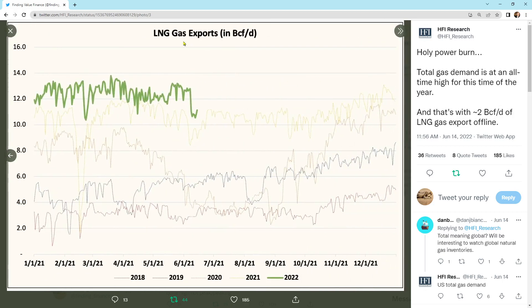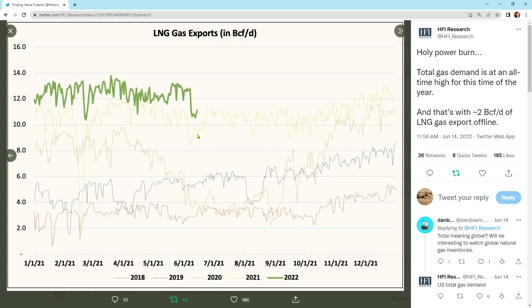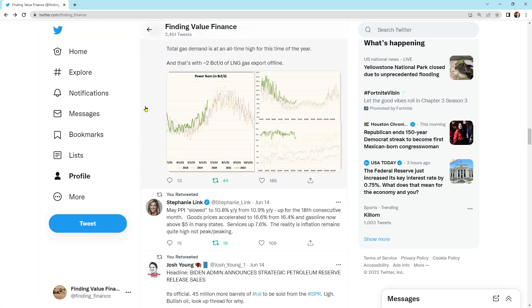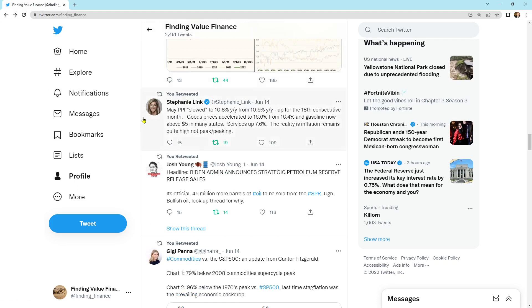And then we've got liquefied natural gas exports declined over this time frame with the terminal that's down and is being delayed to start back up because of some damage to it. So that's also why natural gas went down was this big decline here. But again, I'm just kind of going over some data so you guys understand it.